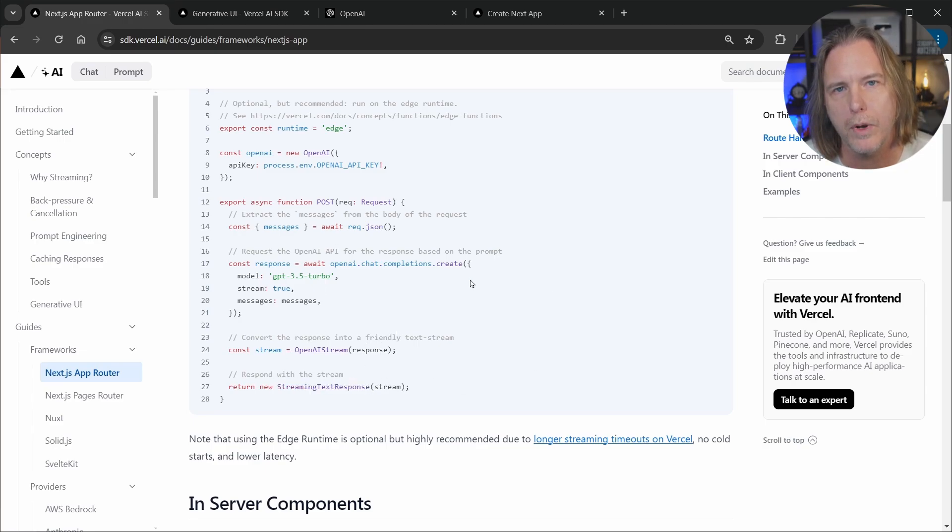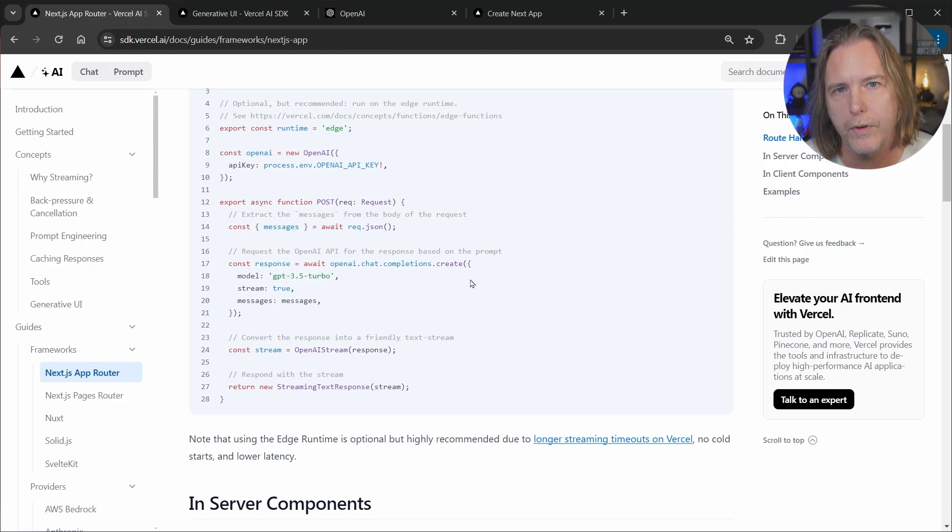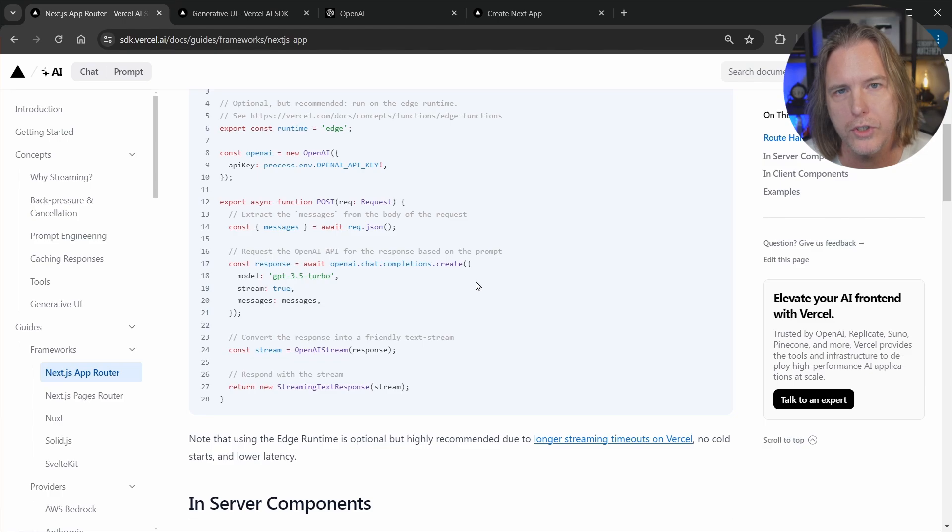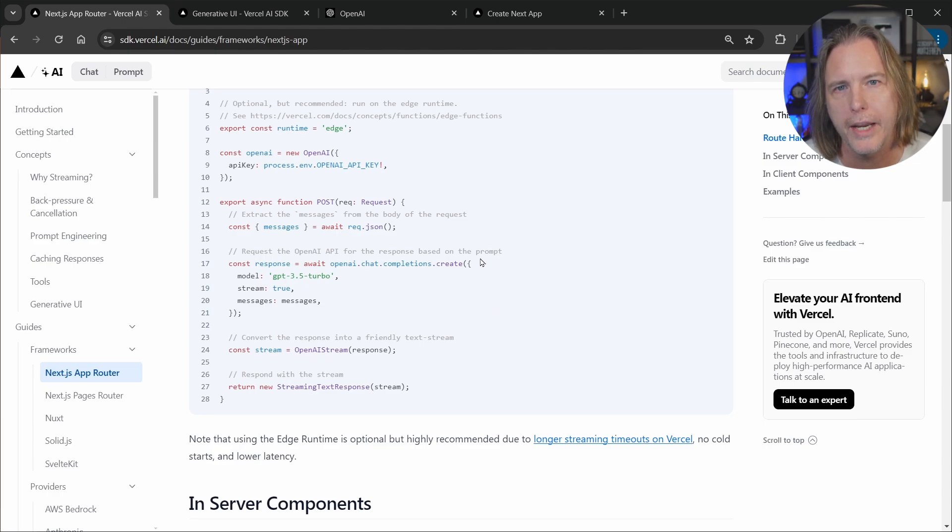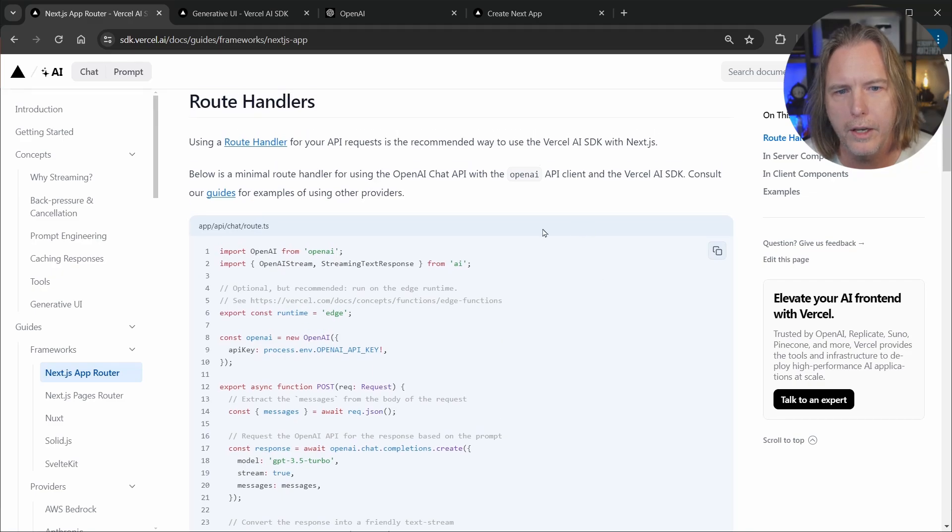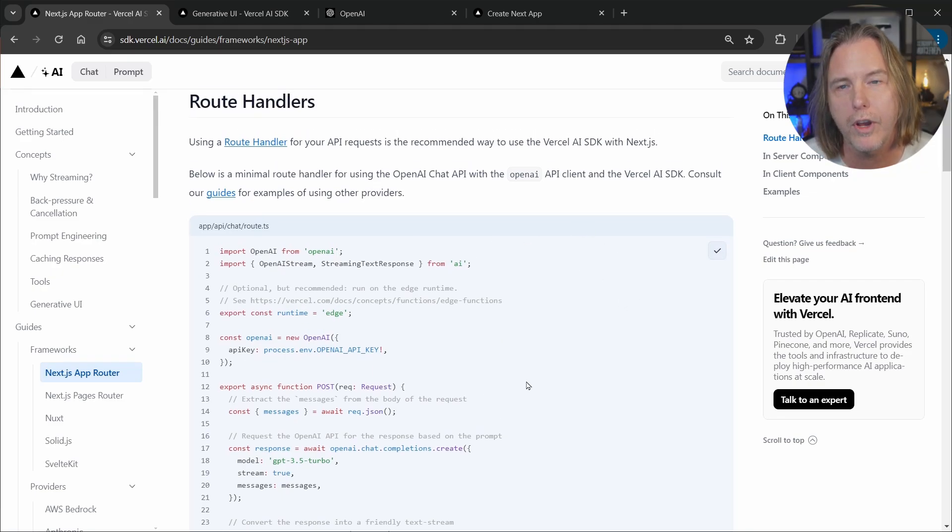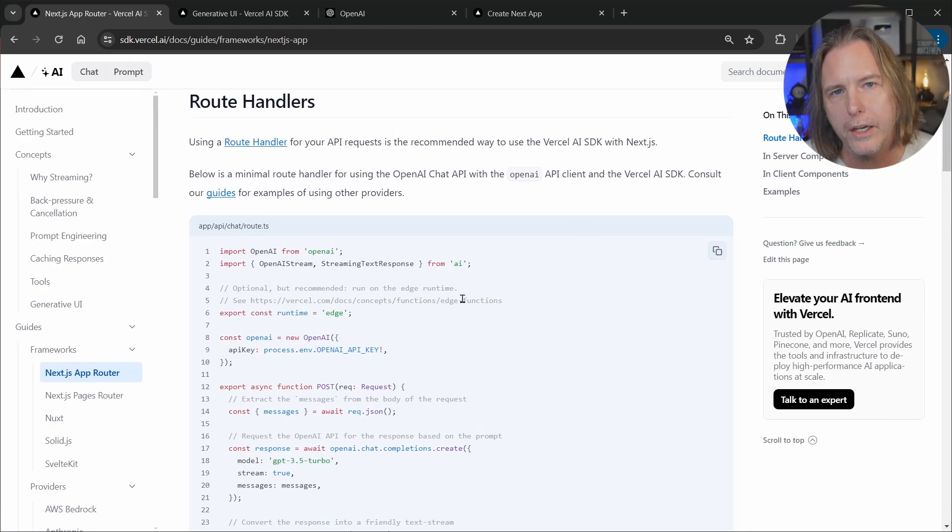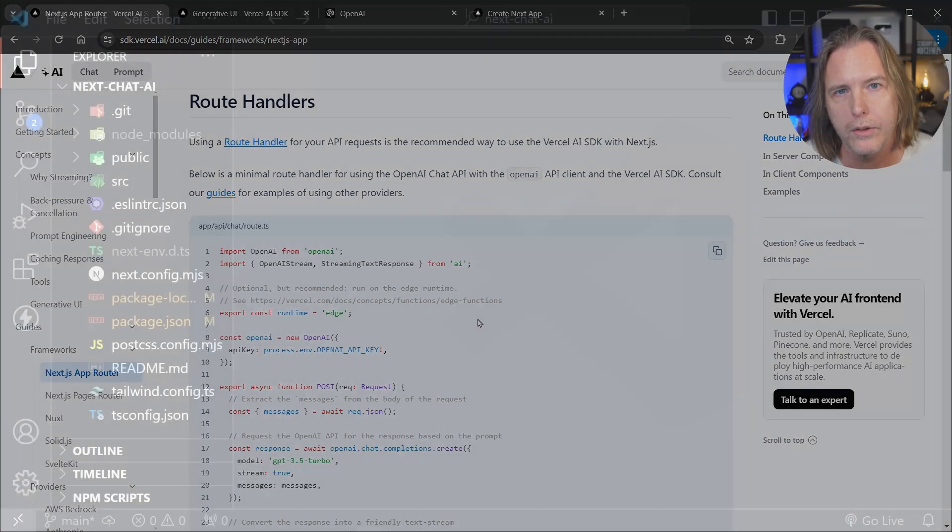Then once we get a response we pass that into the OpenAI stream and we get that back here. And that value is the stream. And then we stream a text response. Now streaming a response back allows the users to get a response faster. It doesn't wait for the full answer to be completed. So as soon as it starts generating it streams to the browser making a much faster response. Let's scroll back up here and click the copy icon. And we've copied this route handler.